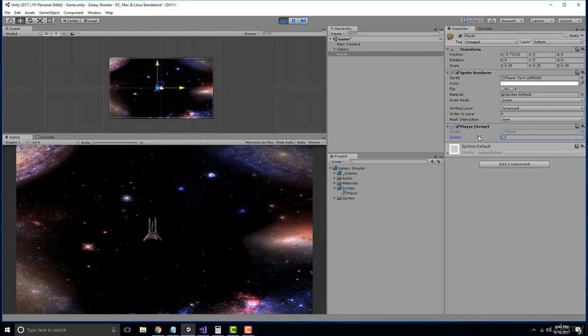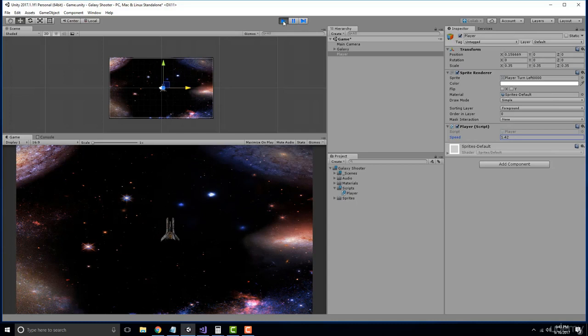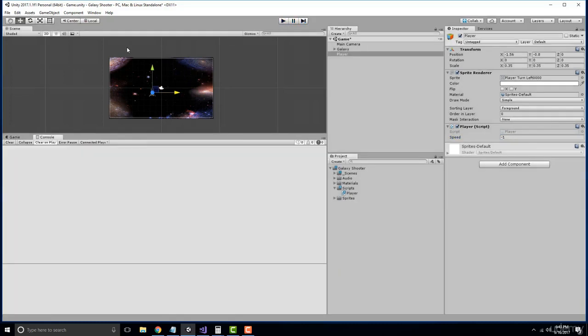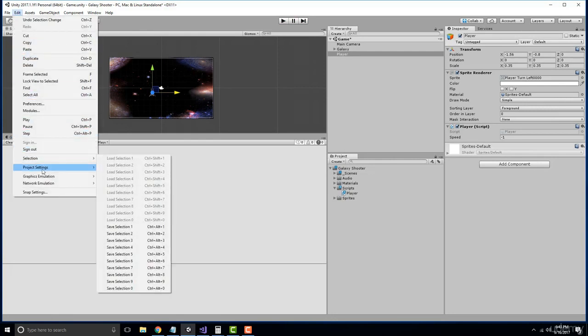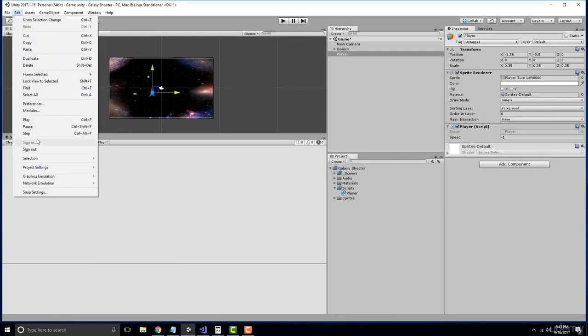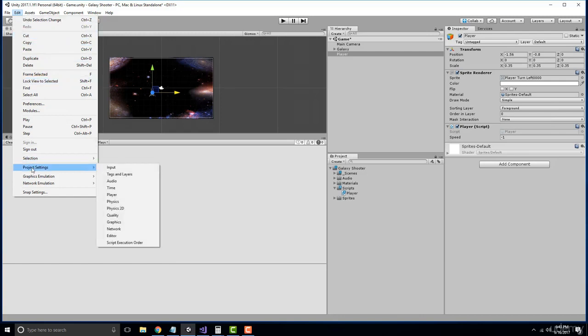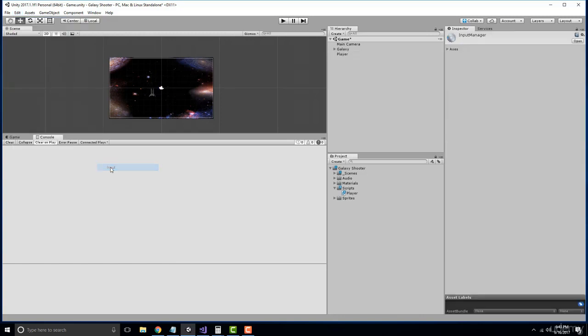So how can we control this based on a WSAD system? Unity provides us with the input manager. We can check out the input manager by going to Edit, Project Settings, Input.